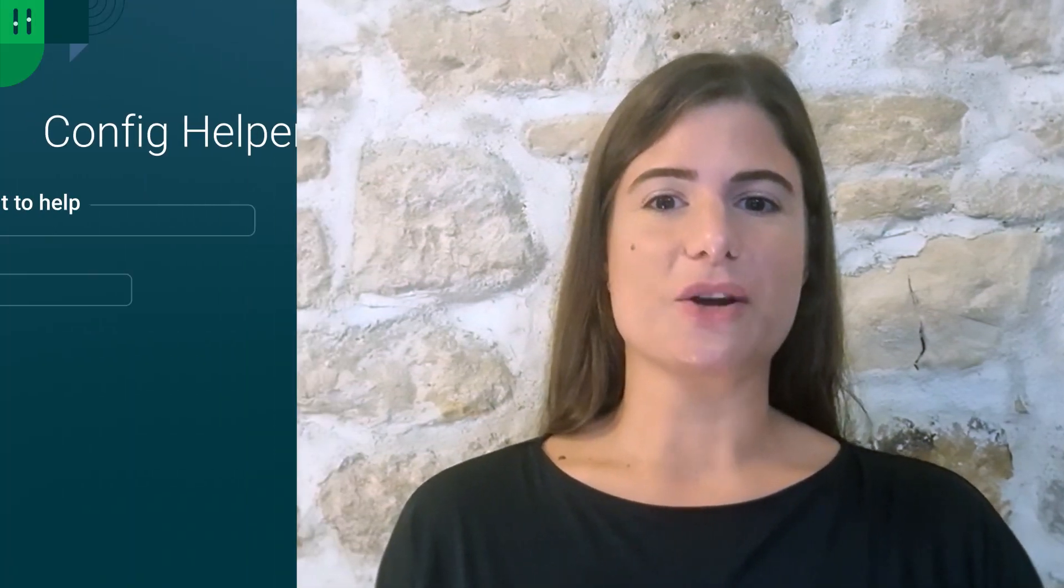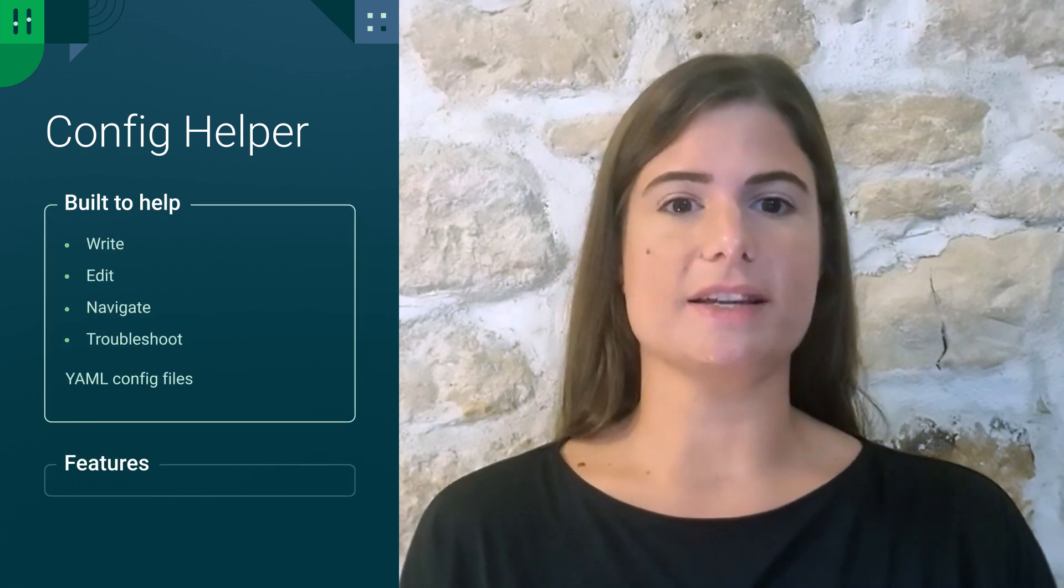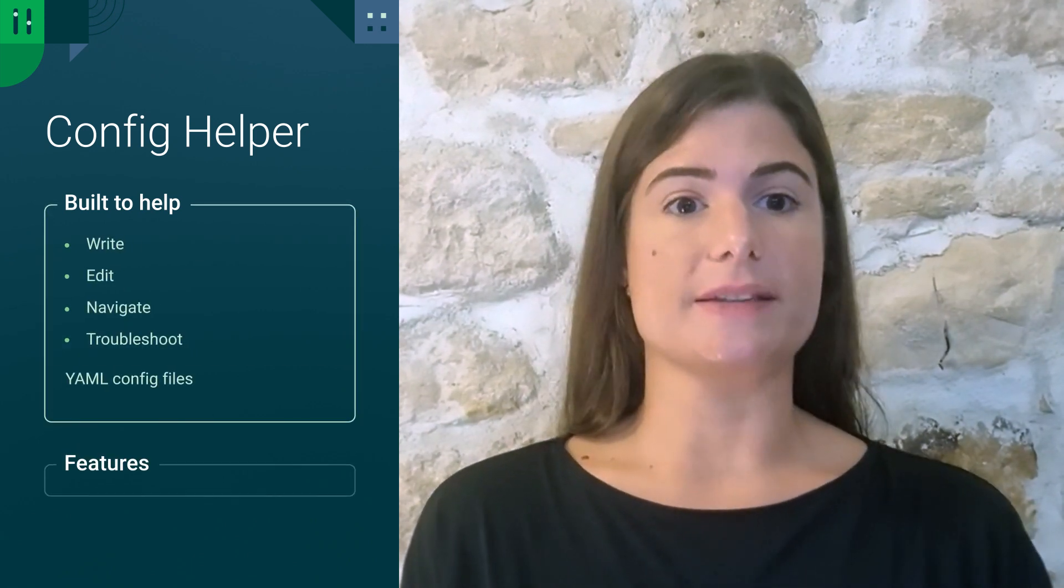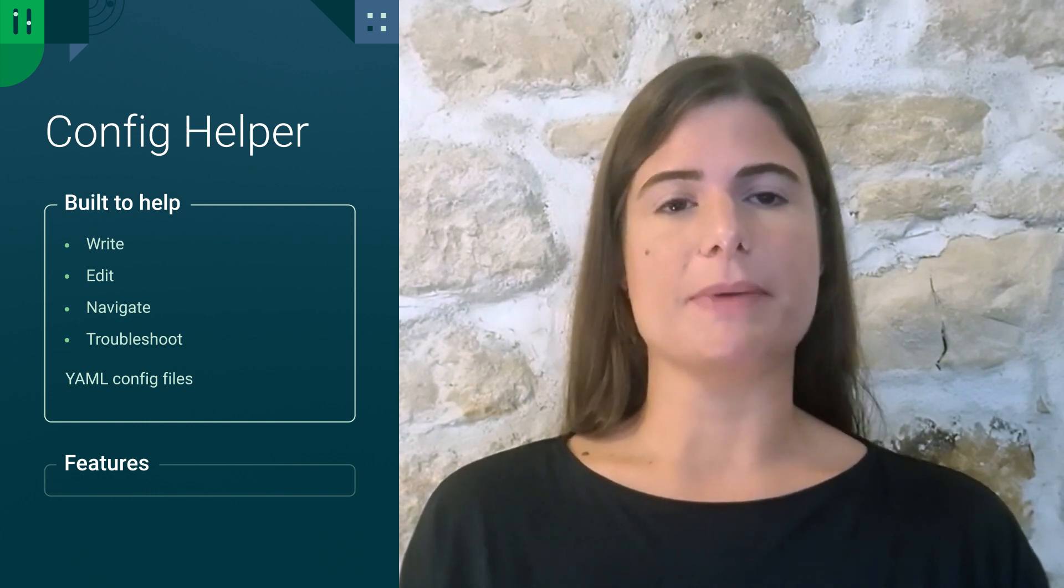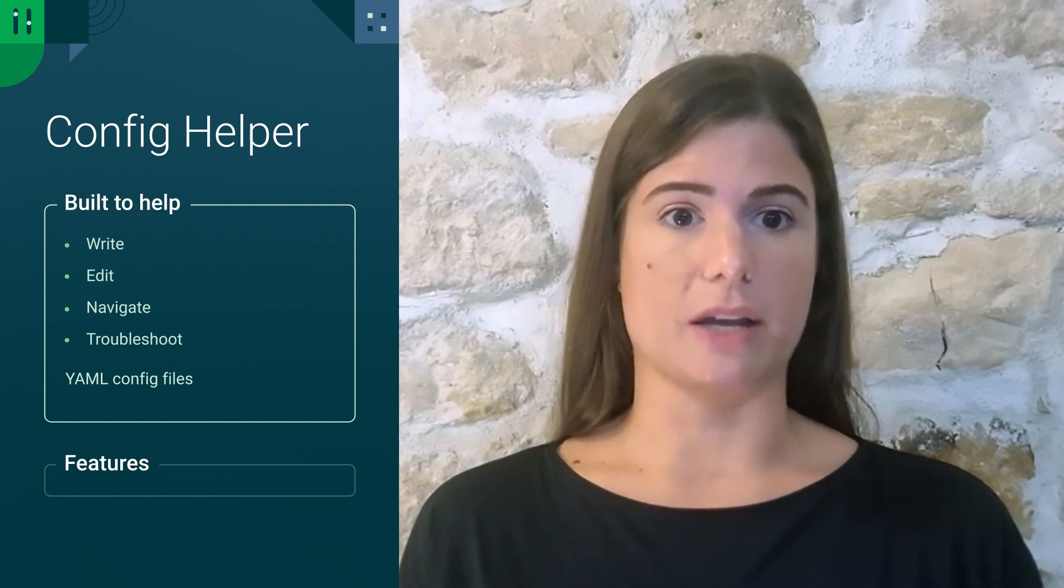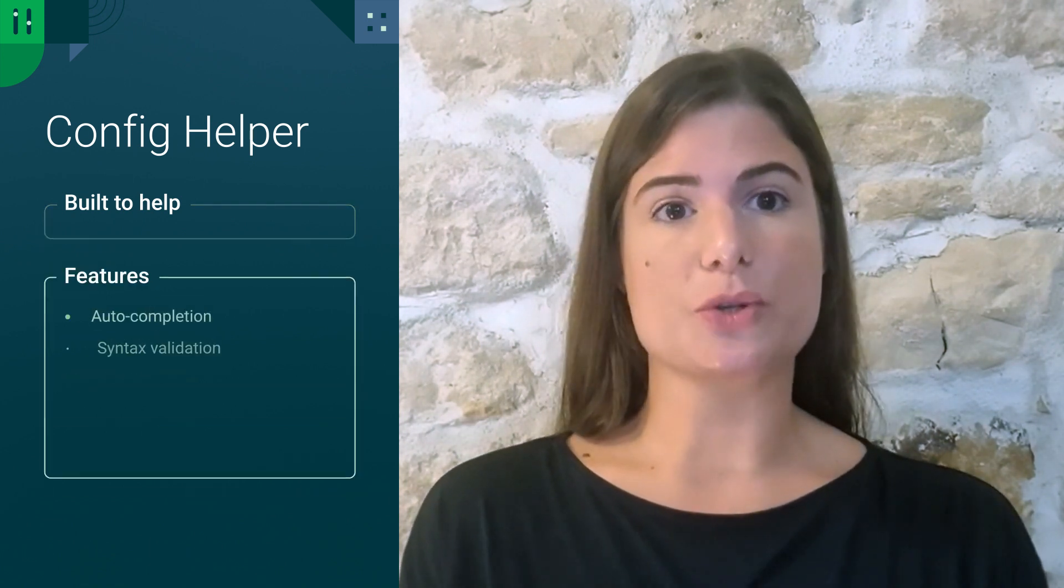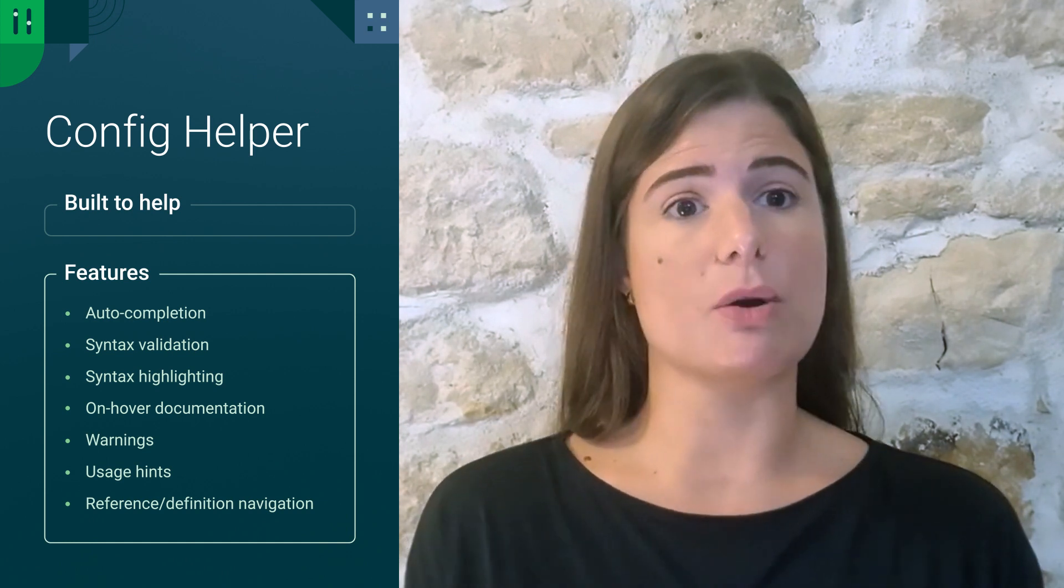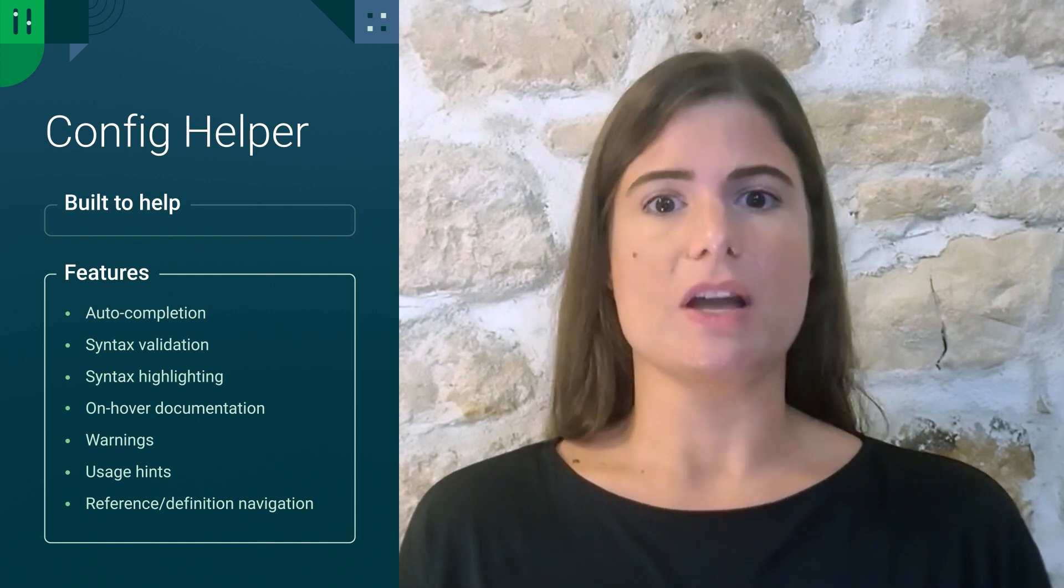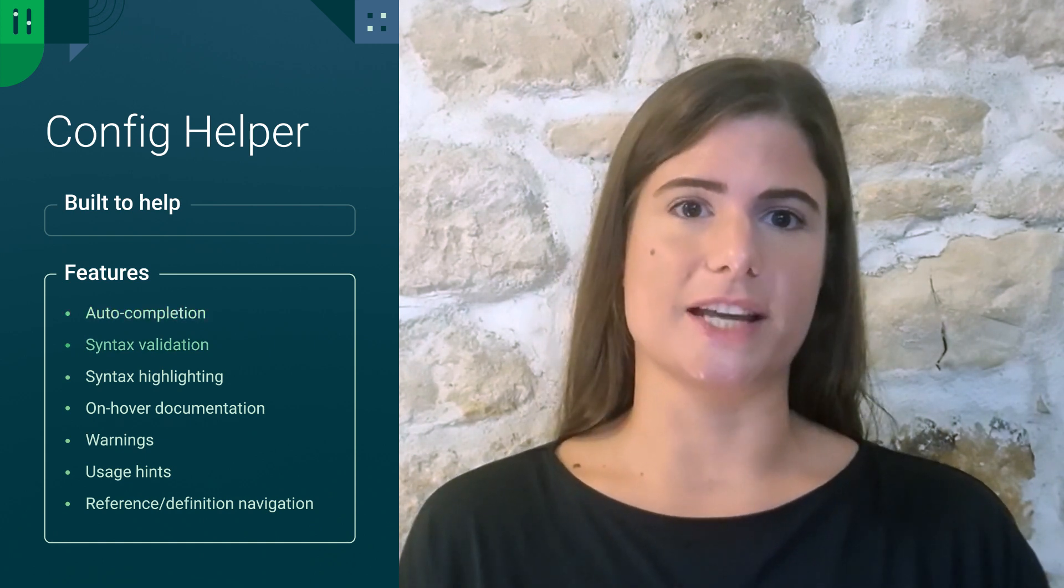The Config Helper was built to help anyone write, edit, navigate and troubleshoot CircleCI YAML configuration files. It is based on a dedicated language server specific to CircleCI configuration files and exposes language support features that make the editing experience similar to those of other programming languages through features such as auto-completion and syntax validation.